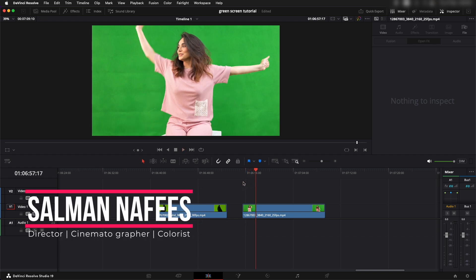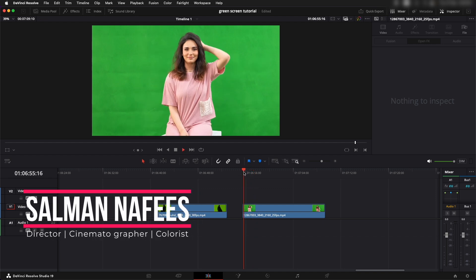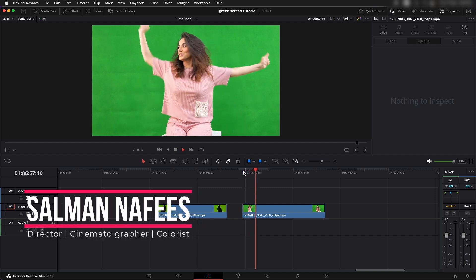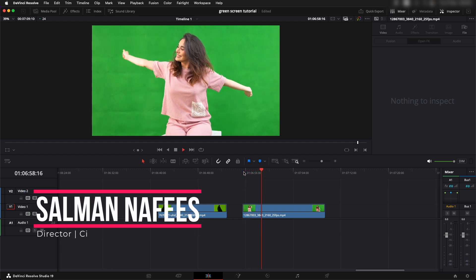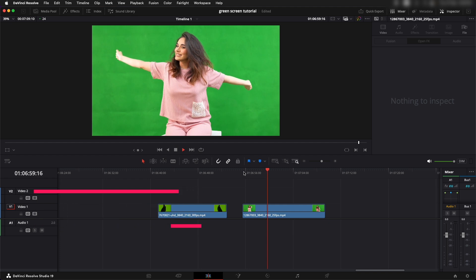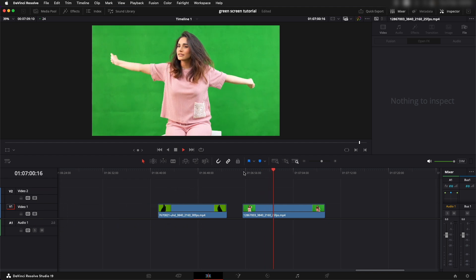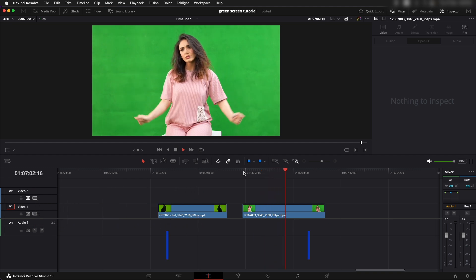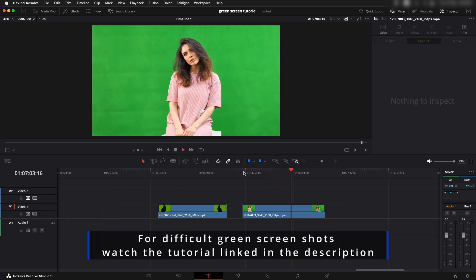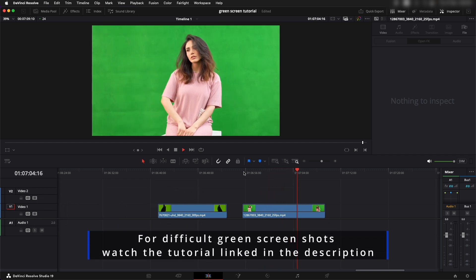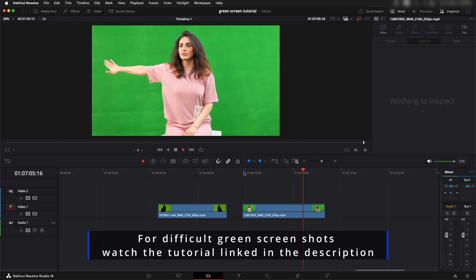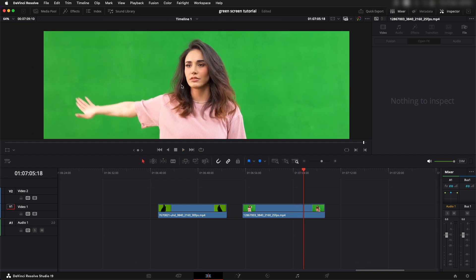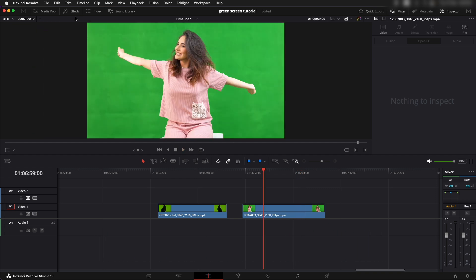We're going to be using this clip. You can see the green screen is even, the colors almost even throughout the screen, and it's going to be an easy job to remove the green screen out of it. Yes, we might have some problems around the hair over here.